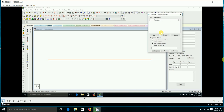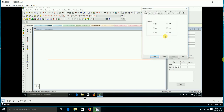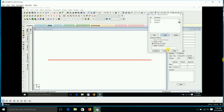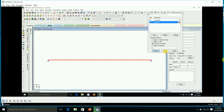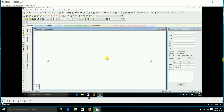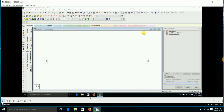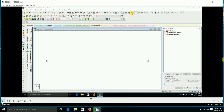After this, we are going to give the supports. Since we are designing a simply supported beam, we are going to consider pin connections. We assign the pin connection using the 'Use Cursor to Assign' option.